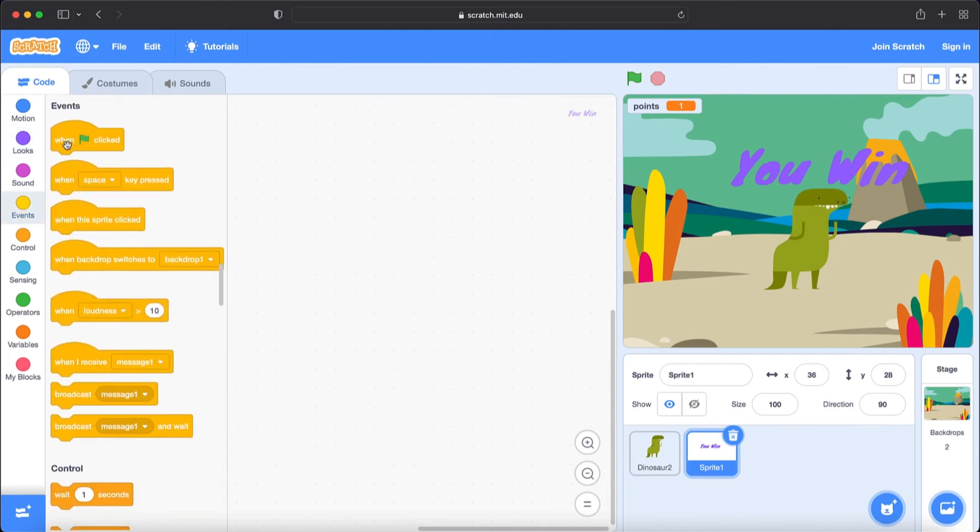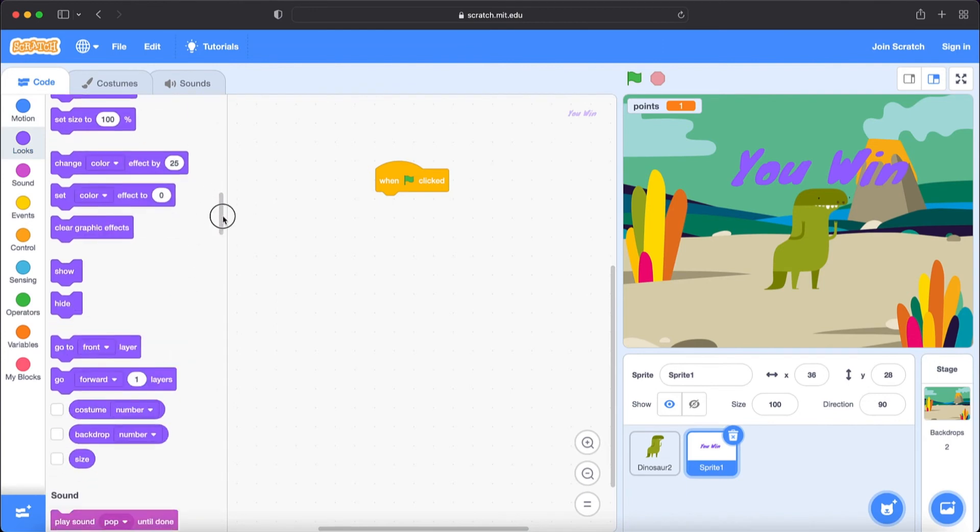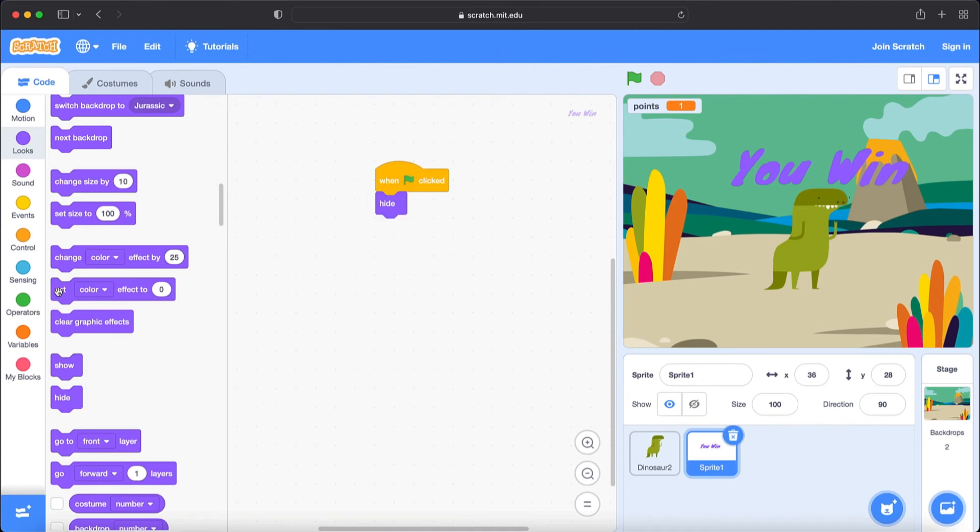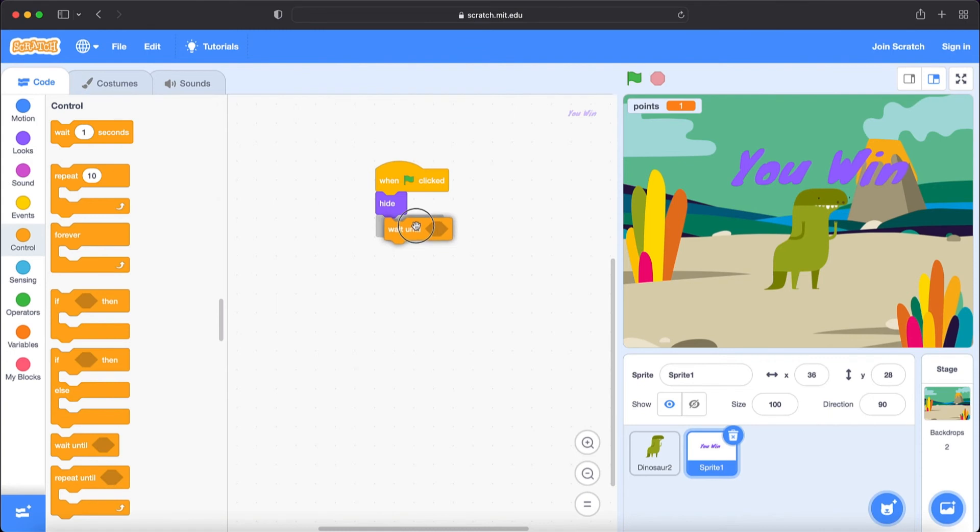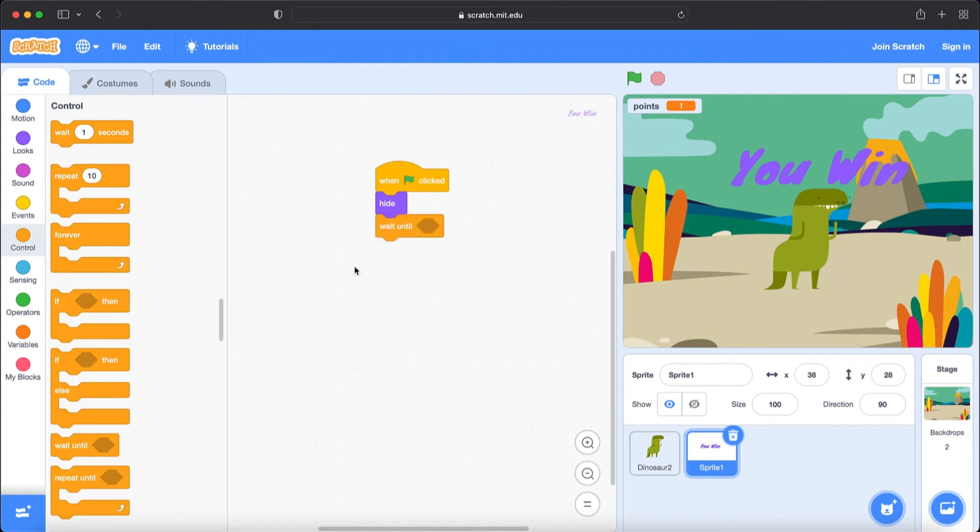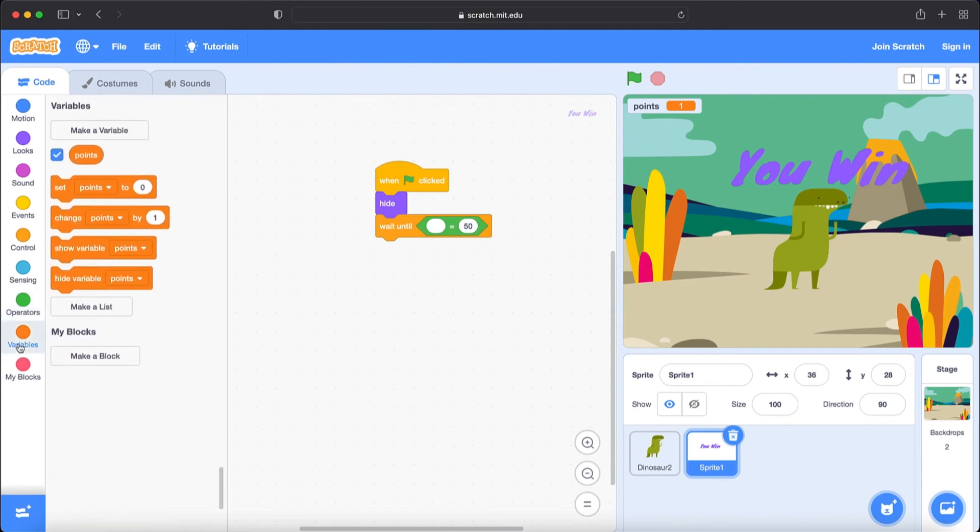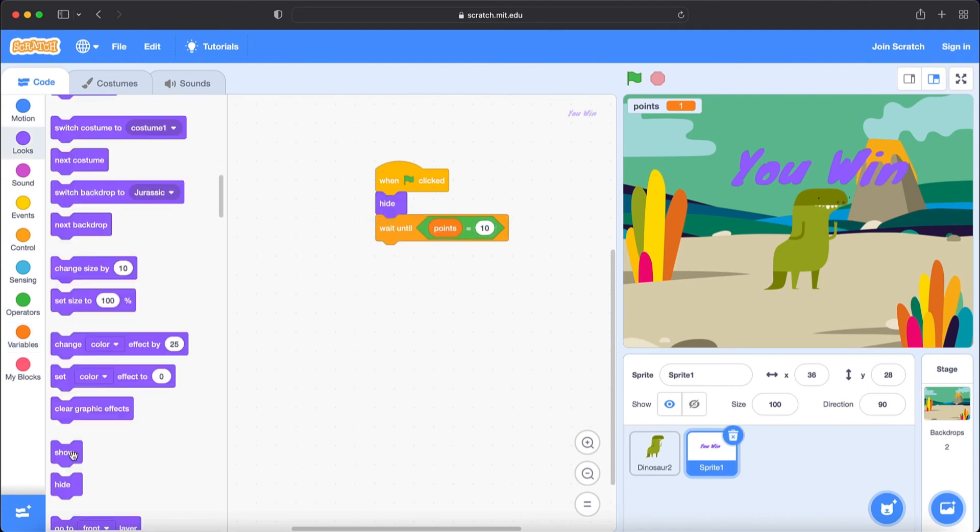Now we are going to write code for you win sprite. We are going to go to event section. Bring when green flag is clicked. Go to looks to hide it when the green flag is clicked. So I'm going to bring hide block. Go to control section. Bring wait until. So we are going to win the game if point equals to 10. So I'm going to go to operators. Bring equal sign. Go to variables. Bring points. If equals to 10, if it is equal to 10, we are going to show you win.